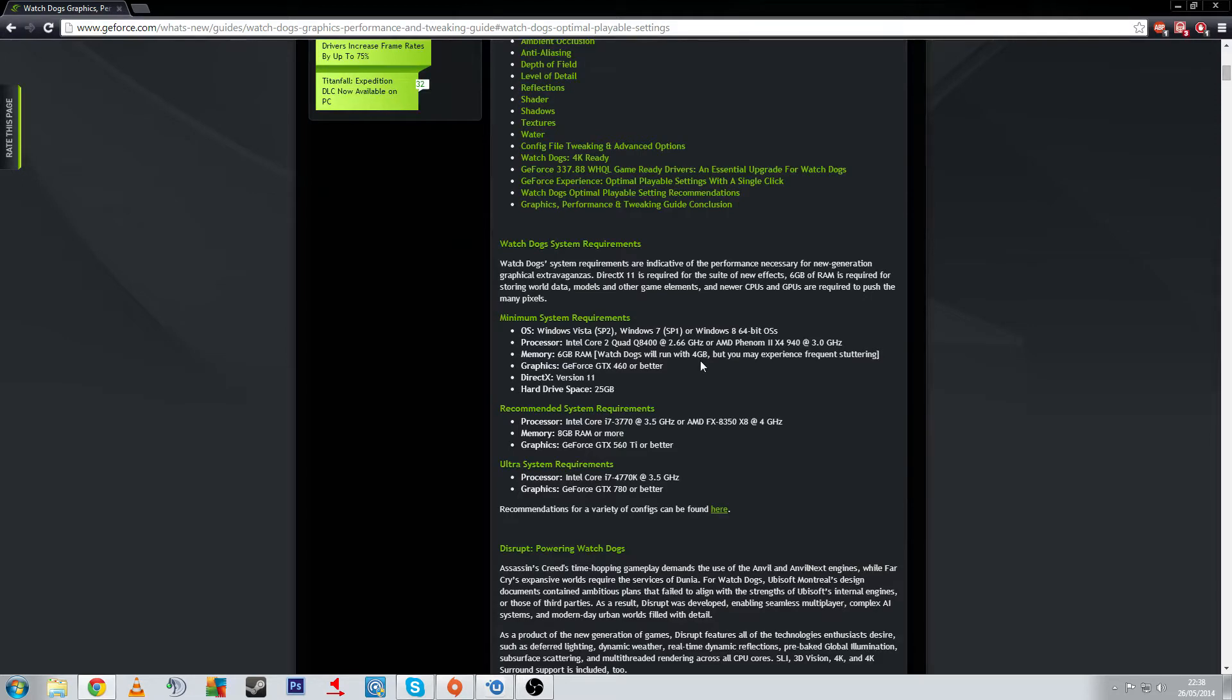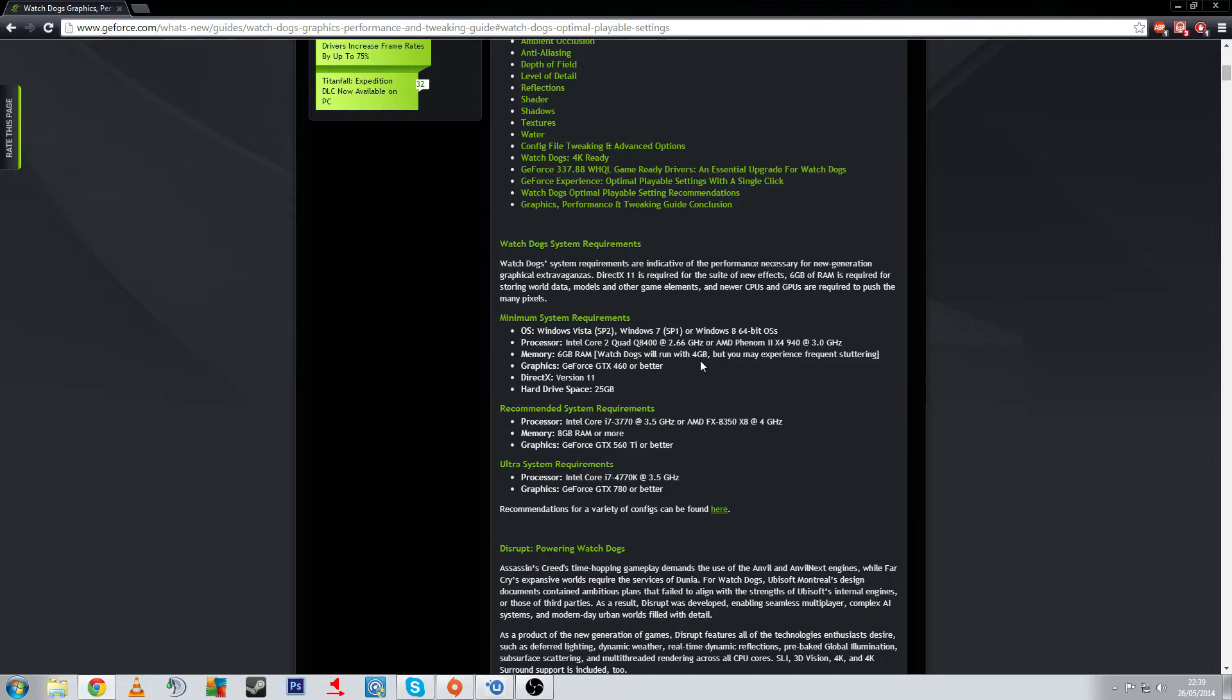You need DirectX version 11 and at least 24 gigabytes of hard drive space, which is kind of a lot but not as much as quite a few other titles, Titanfall, Wolfenstein New Order, that is like 40 gigs, it's massive.